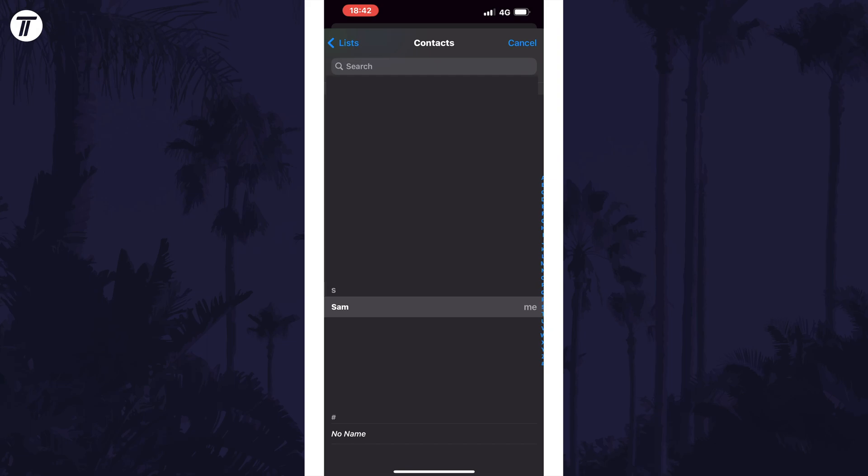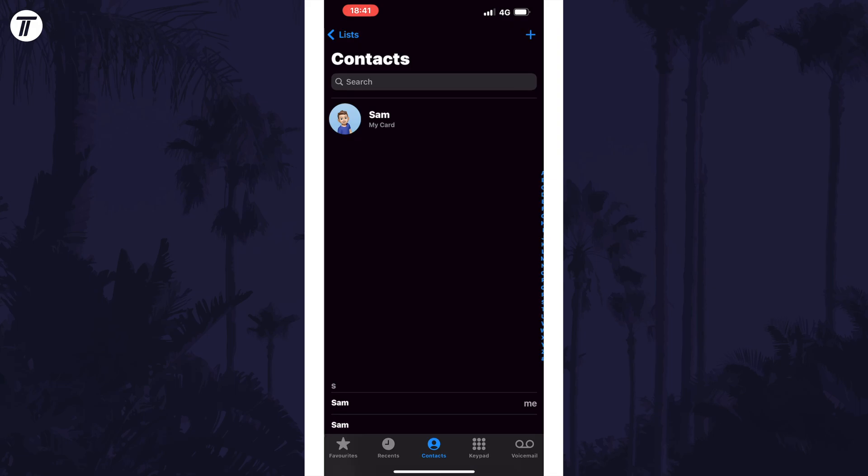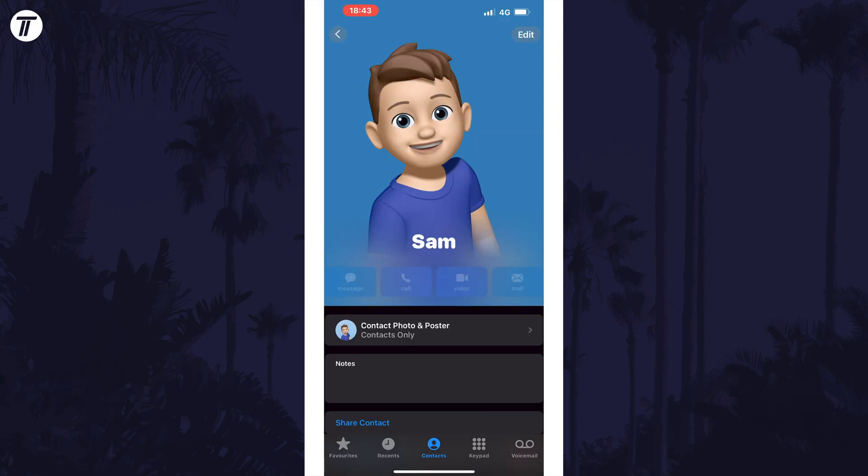This will set it as you and if you head back to the contacts page, you should now see the my card section at the top and you can tap on it to edit things like your photo or contact poster.